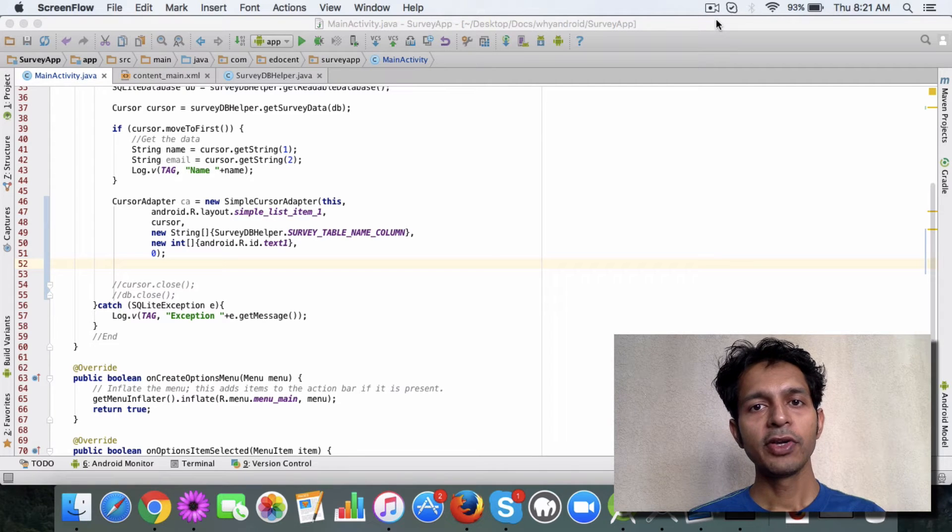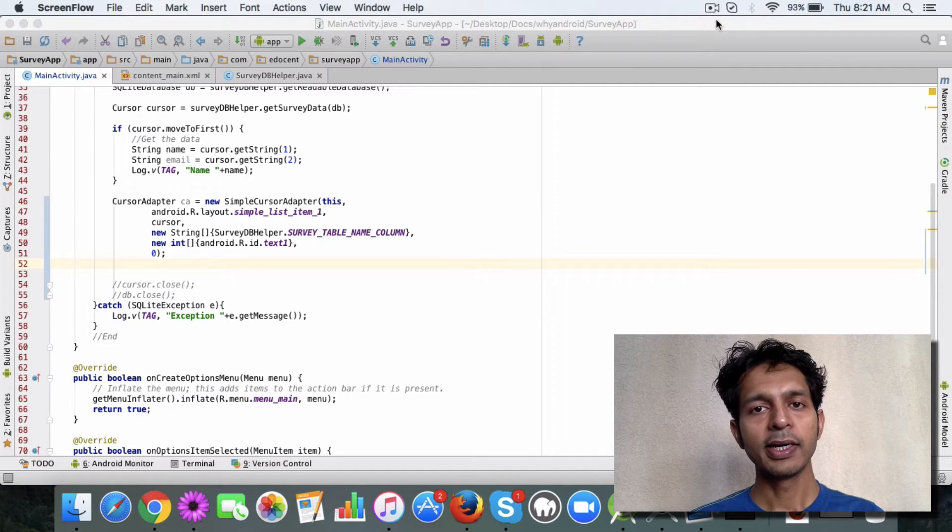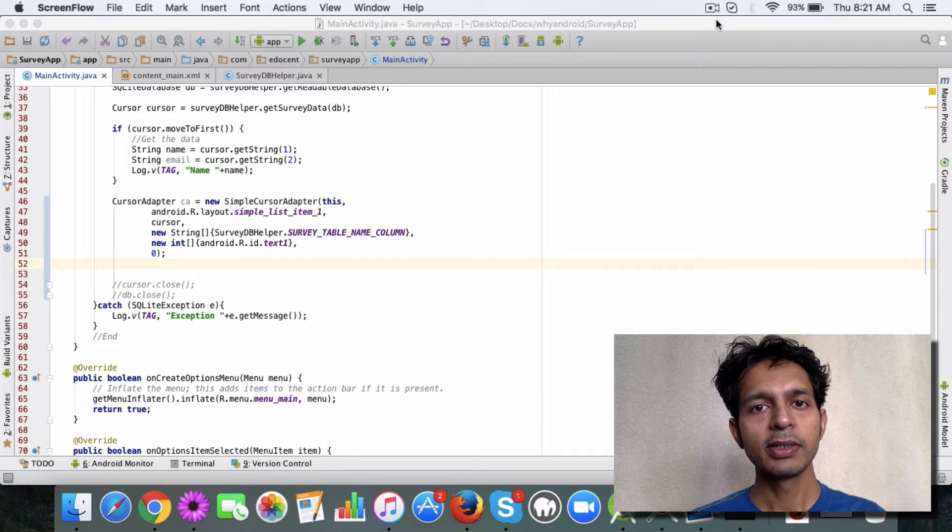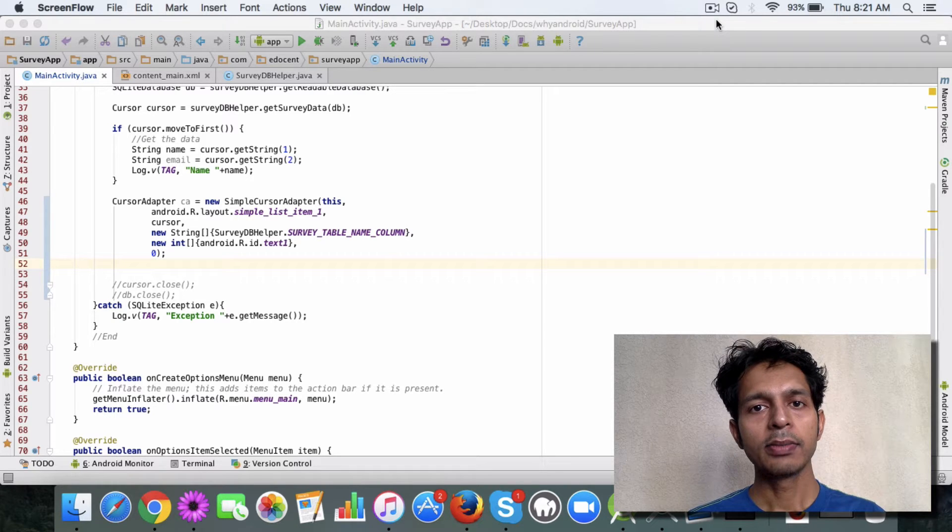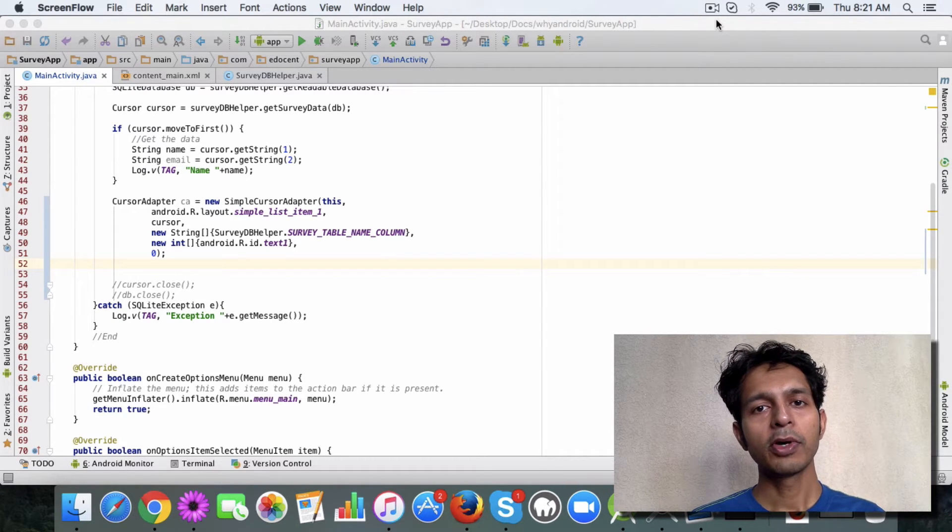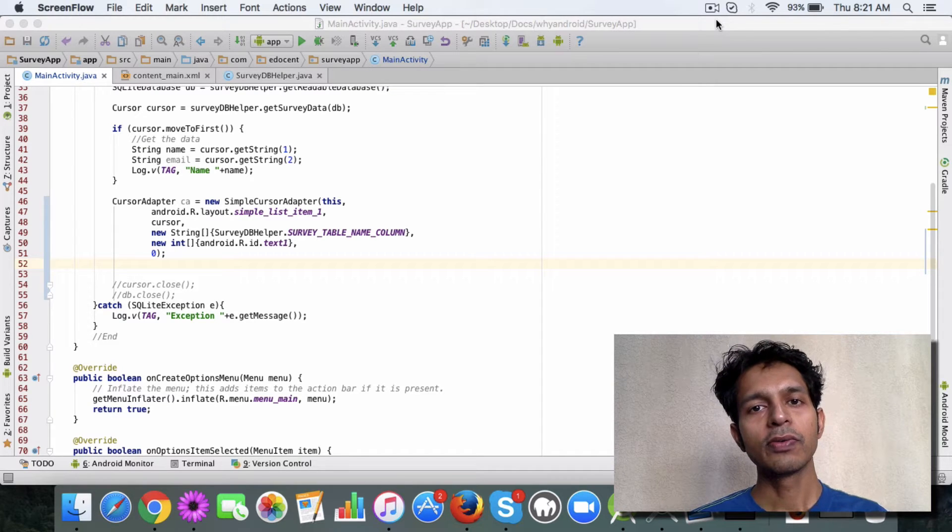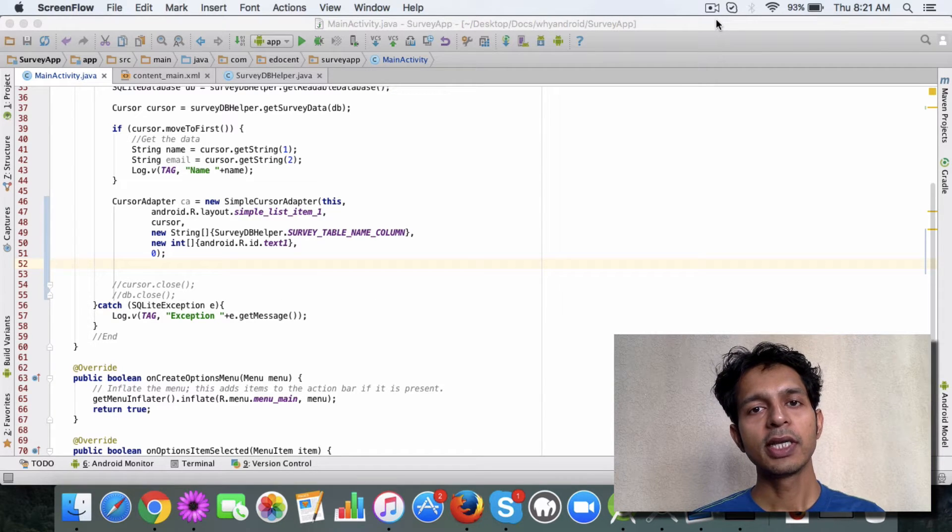In the last video you saw how to use a cursor to get data from the database. Now I want to talk to you about a cursor adapter.